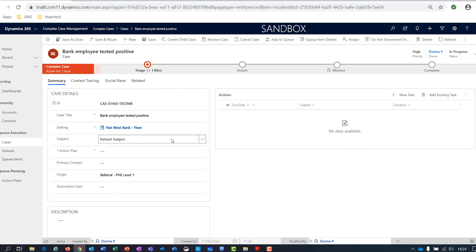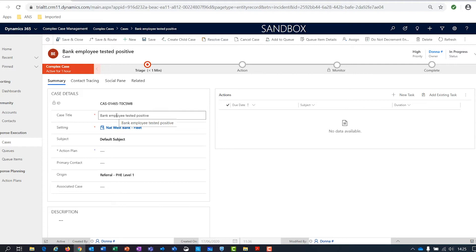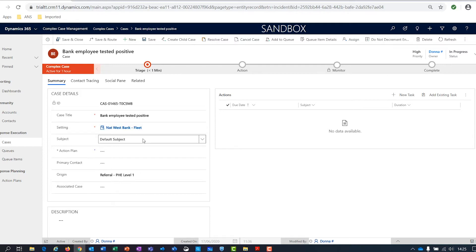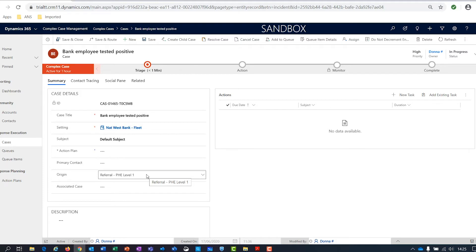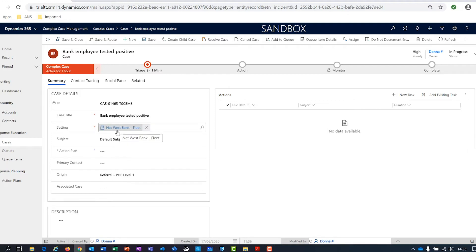On the left-hand side we can see the key information that's been captured — this is the information from the CSV file passed to us from the CTAS National Contact Centre. We can see some kind of ID record, maybe the CTAS ID, and a case title showing that a bank employee has tested positive. We can see where that bank employee worked and the name of the setting. There's also a subject field, which allows you to triage or categorise a case in a more personalised way, adding additional categorisations or ways of grouping your cases. We also have the ability to capture an action plan, a key contact, and the origin of the case — so in this example, this happened at NatWest Bank in Fleet.